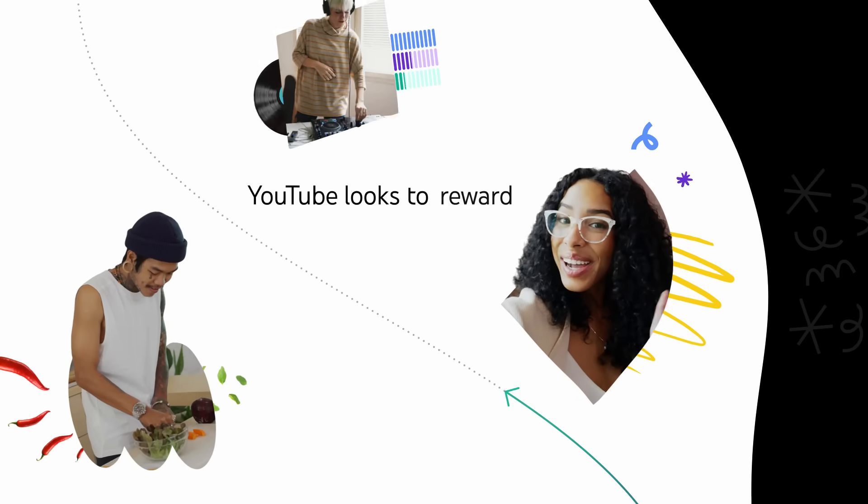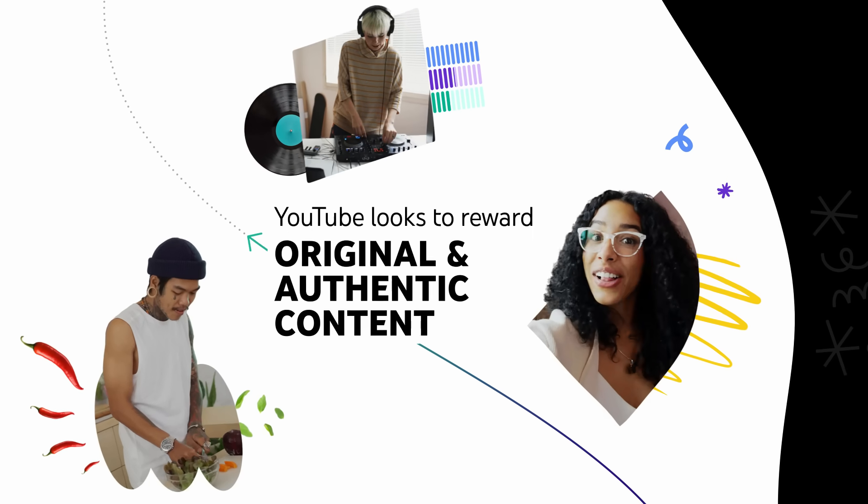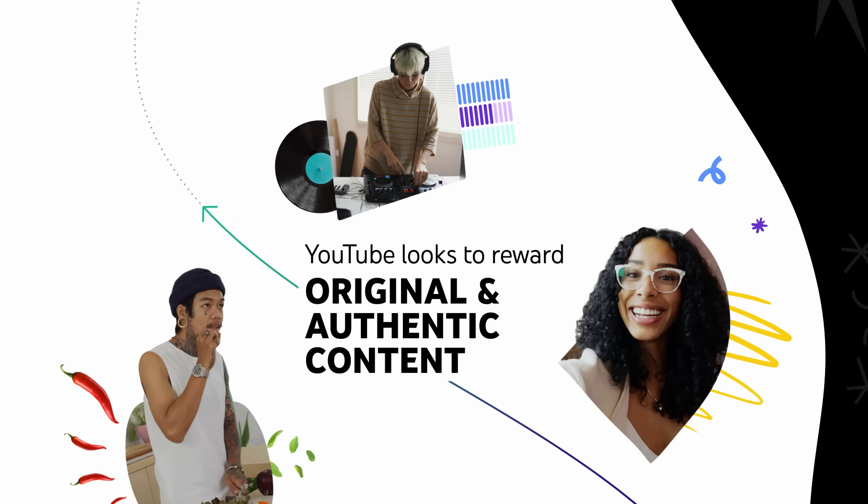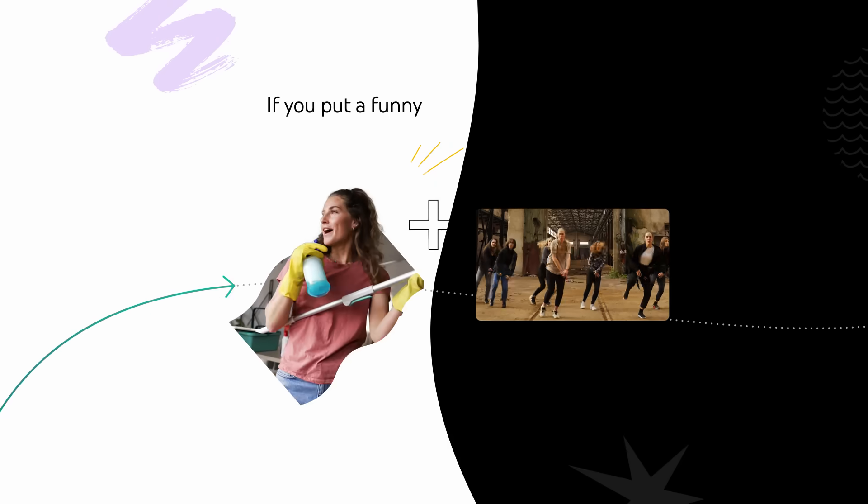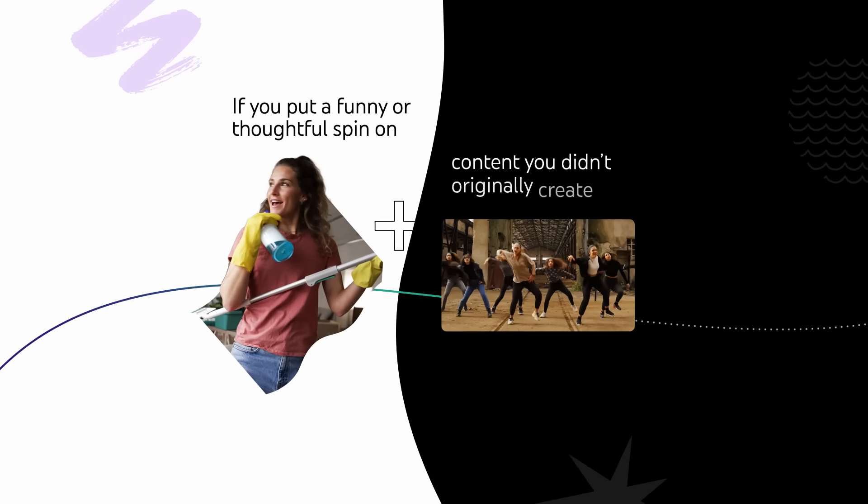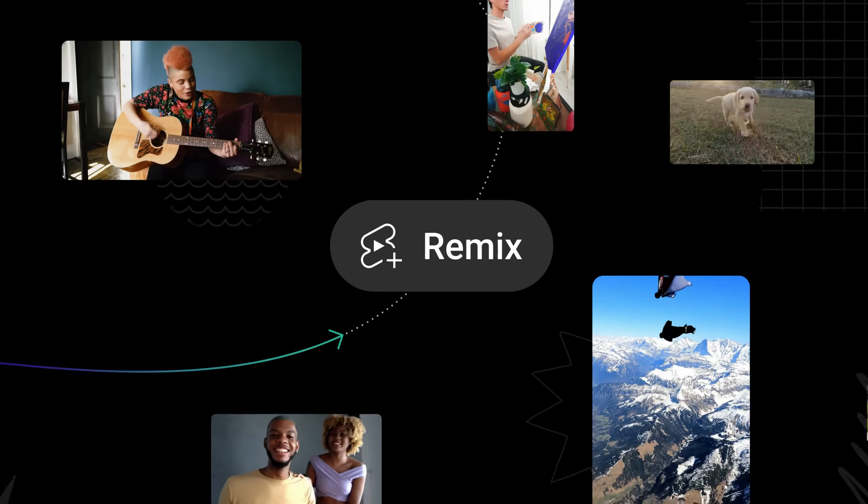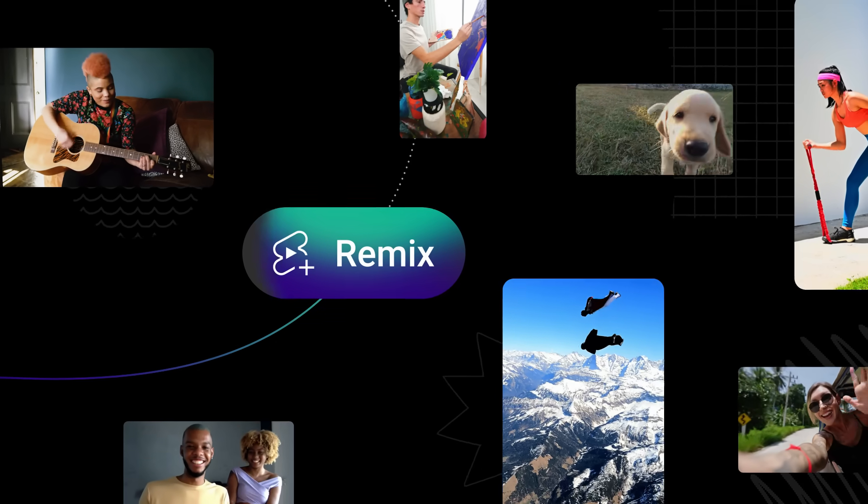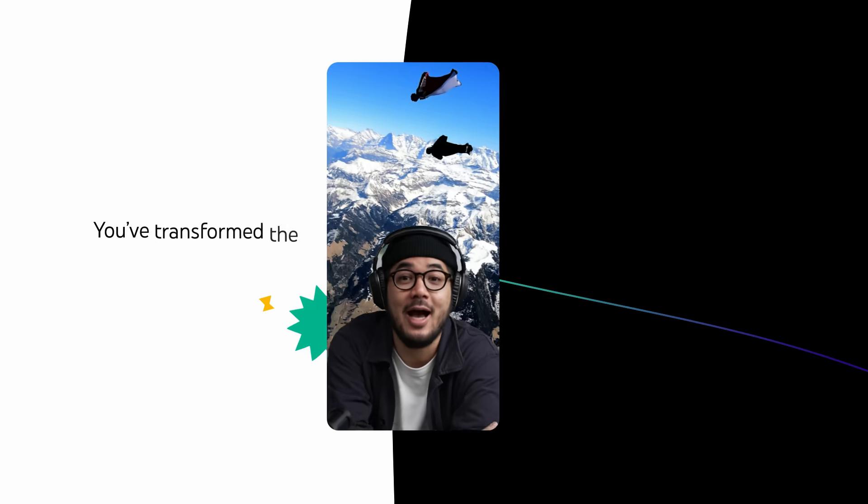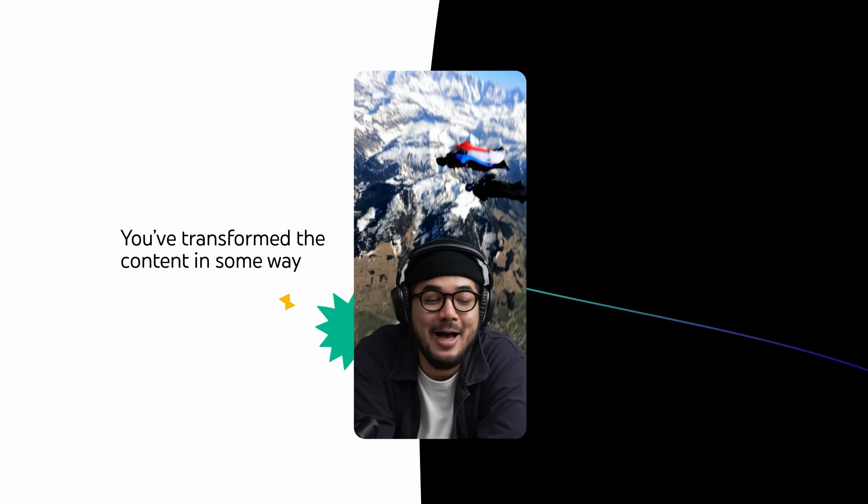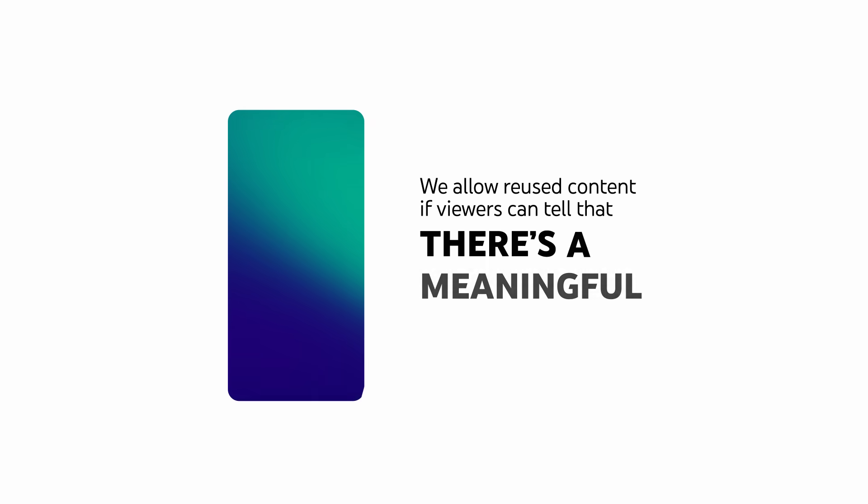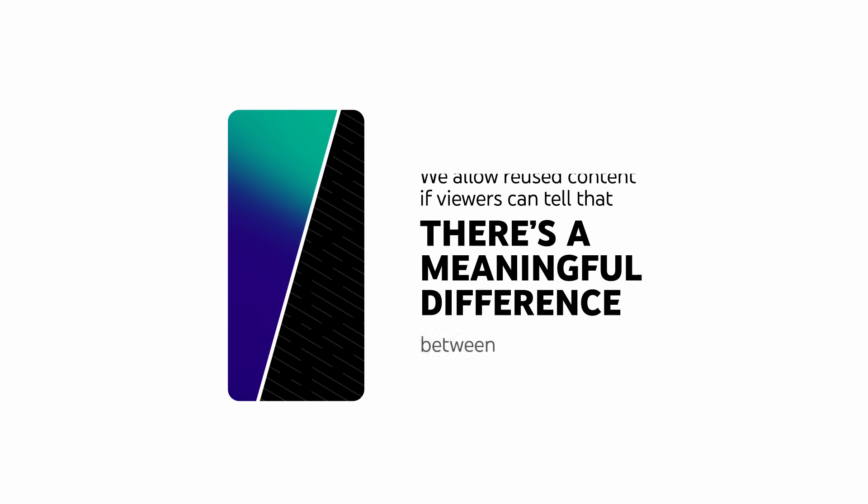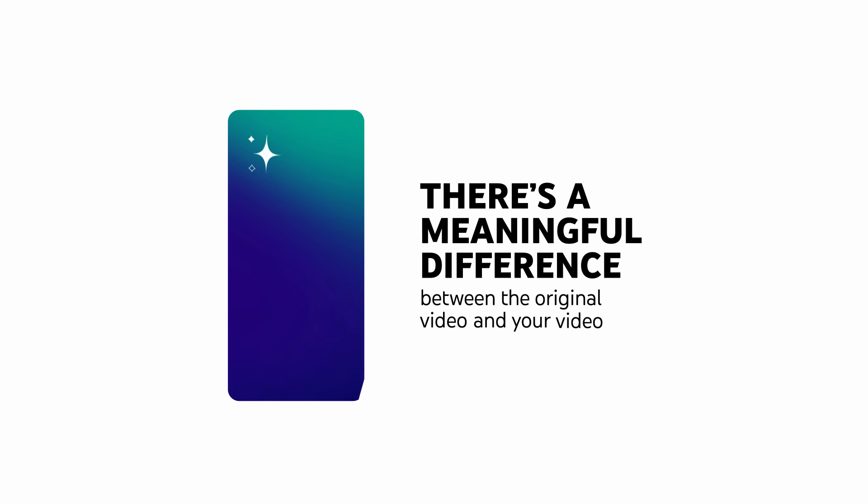YouTube looks to reward original and authentic content that adds value to viewers. If you put a funny or thoughtful spin on content you didn't originally create, or use remix tools, you've transformed the content in some way. In other words, we allow reused content if viewers can tell that there's a meaningful difference between the original video and your video.